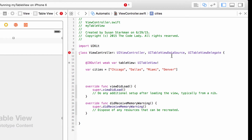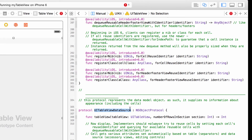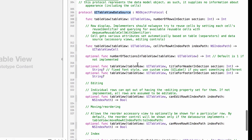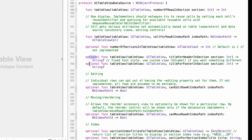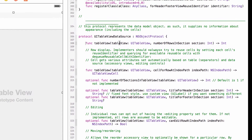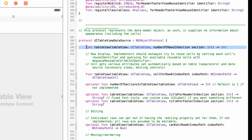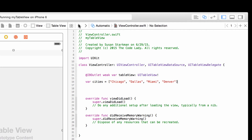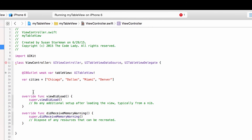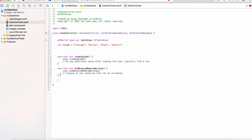To find out which functions are mandatory, put your cursor over UITableViewDataSource and command-click. That takes us to the UITableViewDataSource list of functions. Most say 'optional', but there are two that do not: numberOfRowsInSection and cellForRowAtIndexPath. Let's tackle the first one — I'll highlight it, copy it with Command-C, and go back to ViewController.swift.